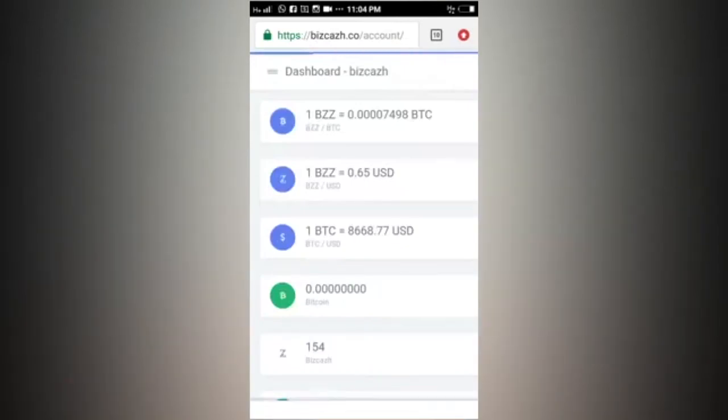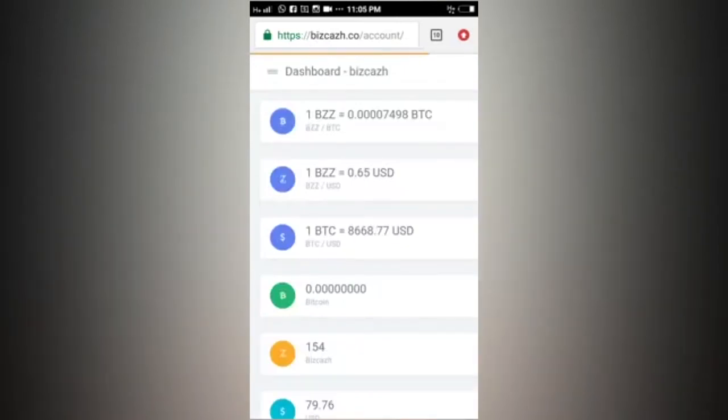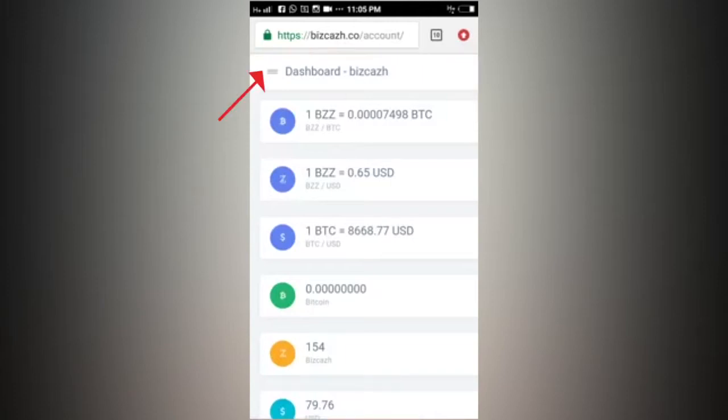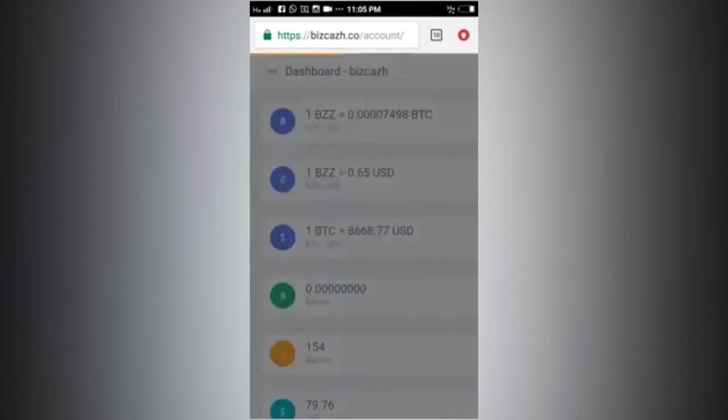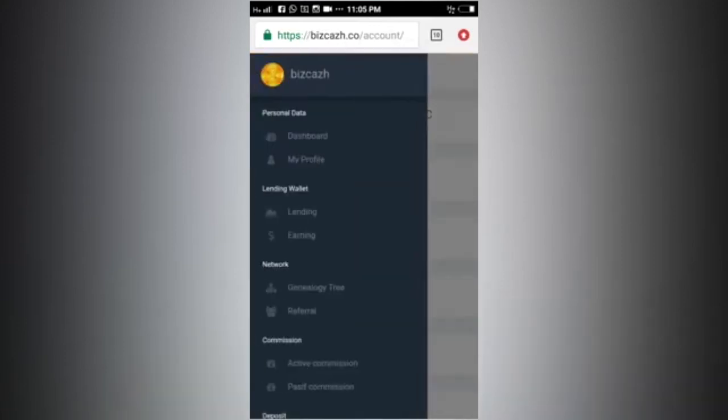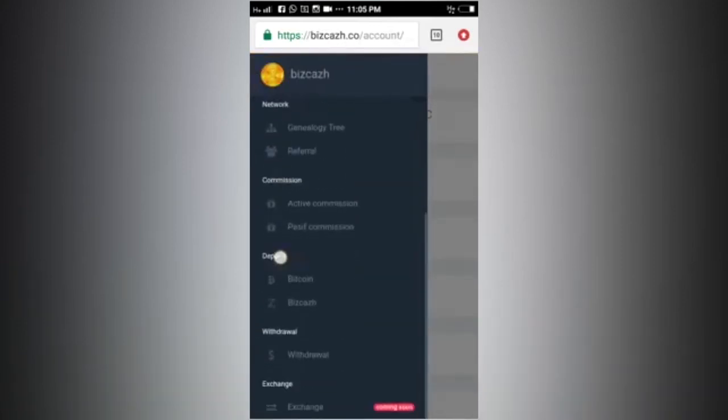After we have entered the dashboard, next we click the two lines at the top left, near the dashboard text, and we select withdrawal.